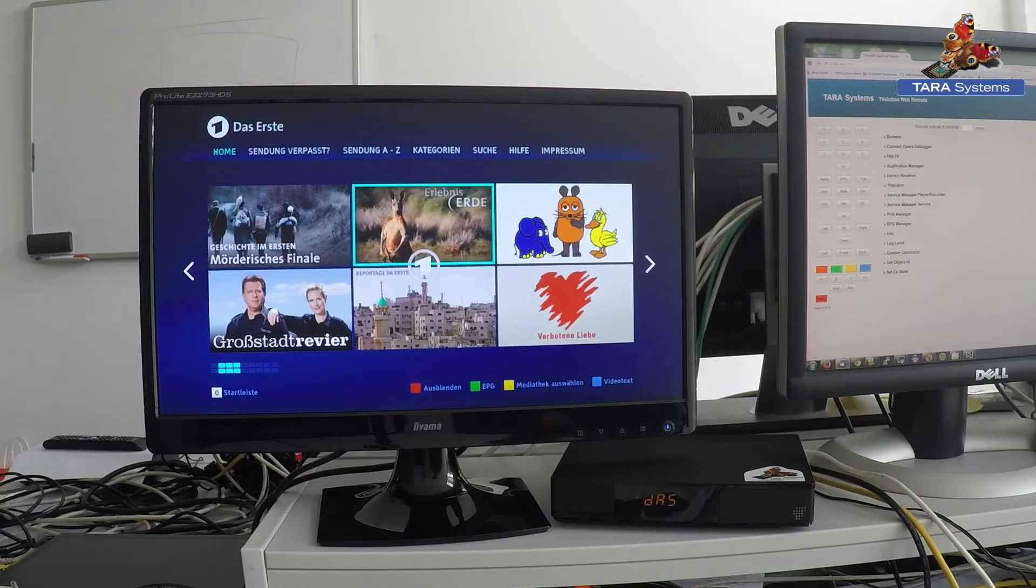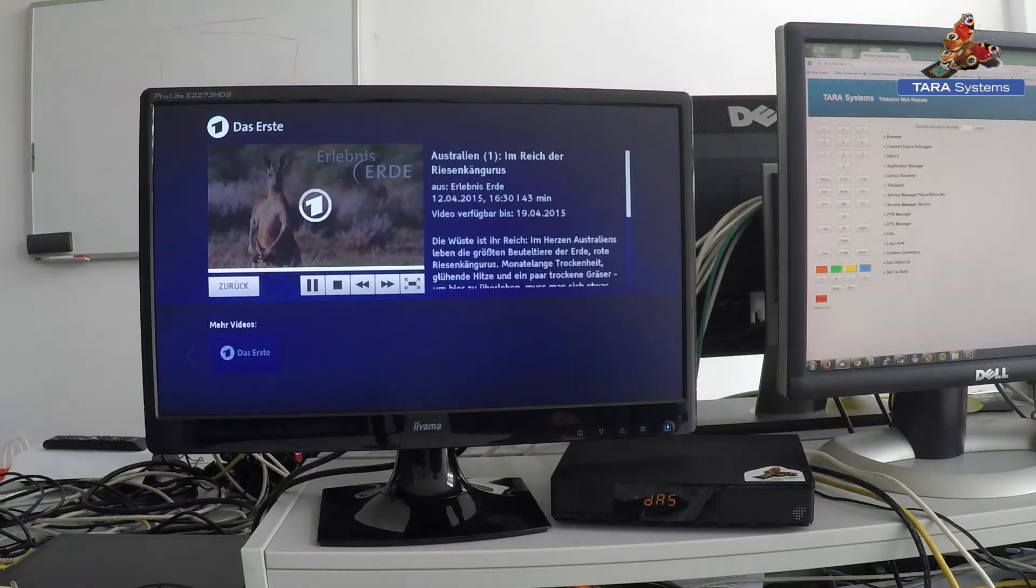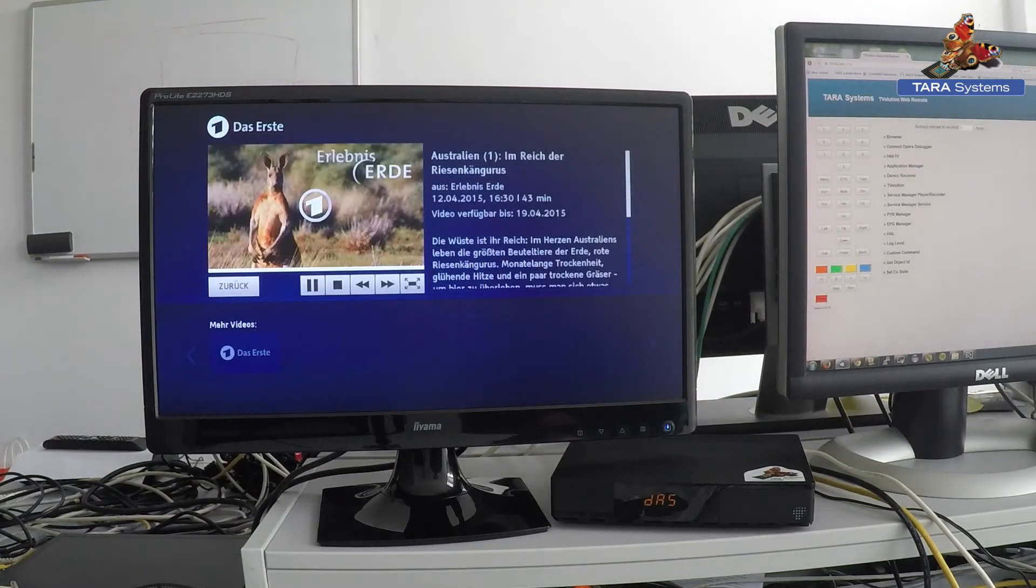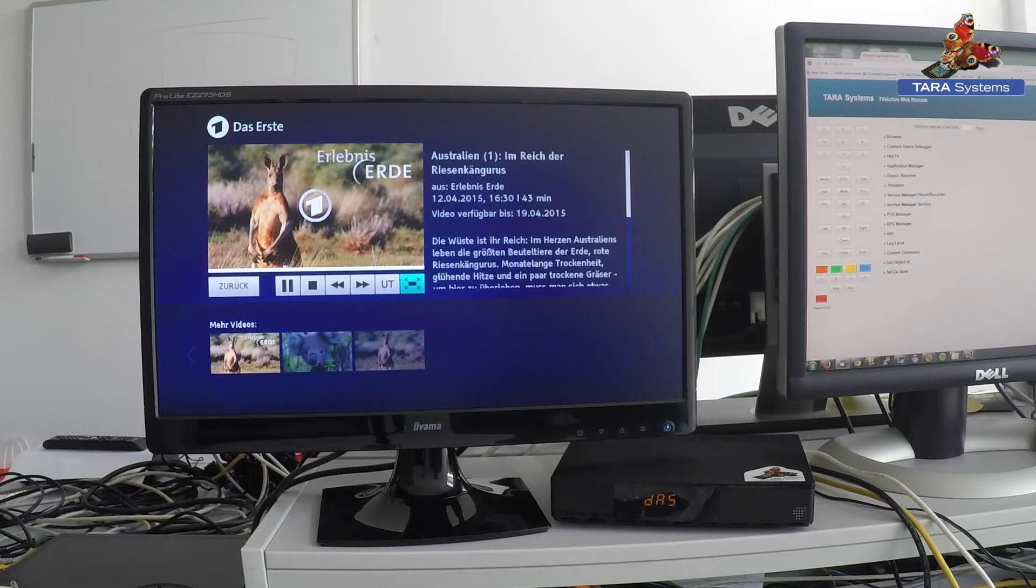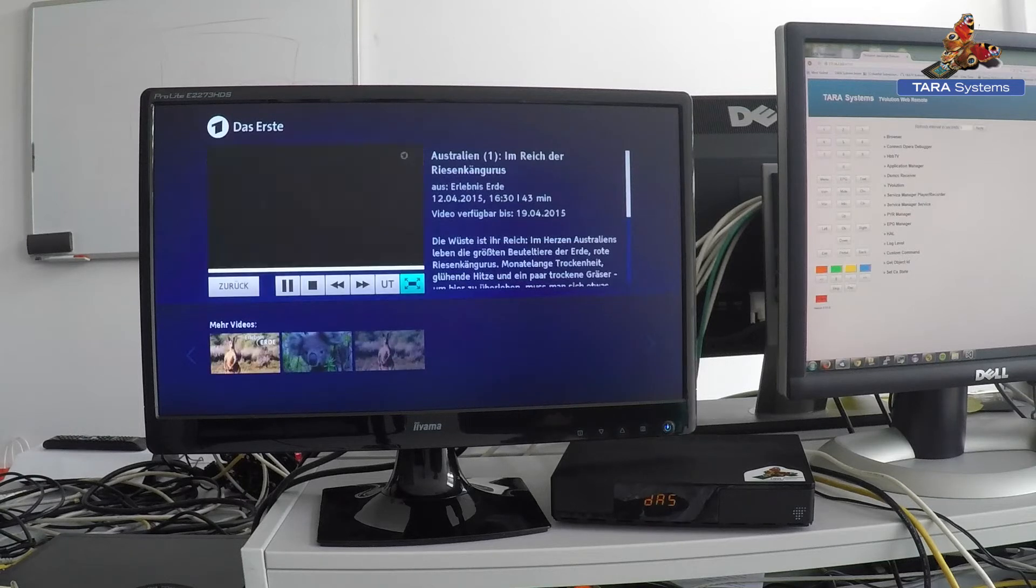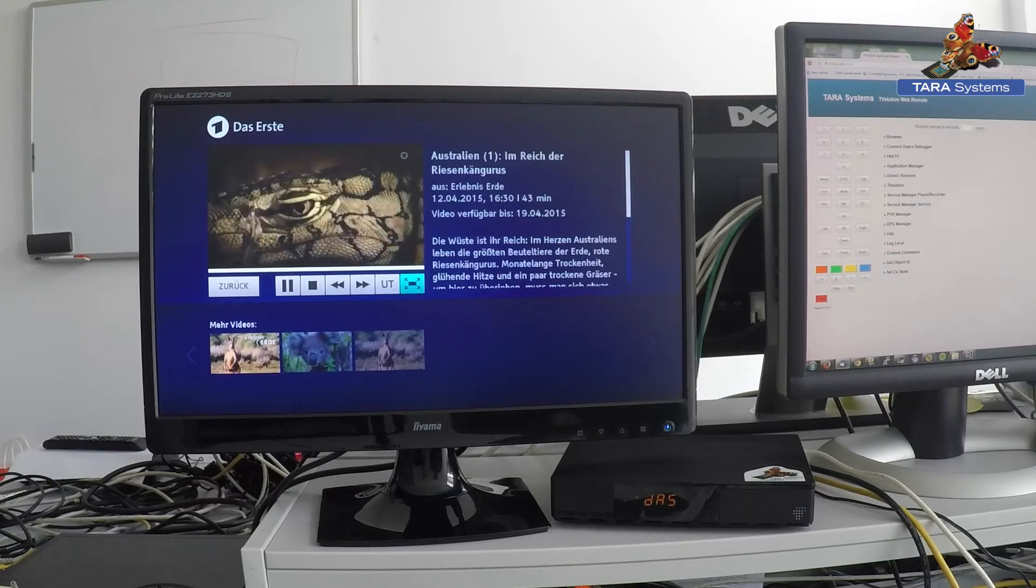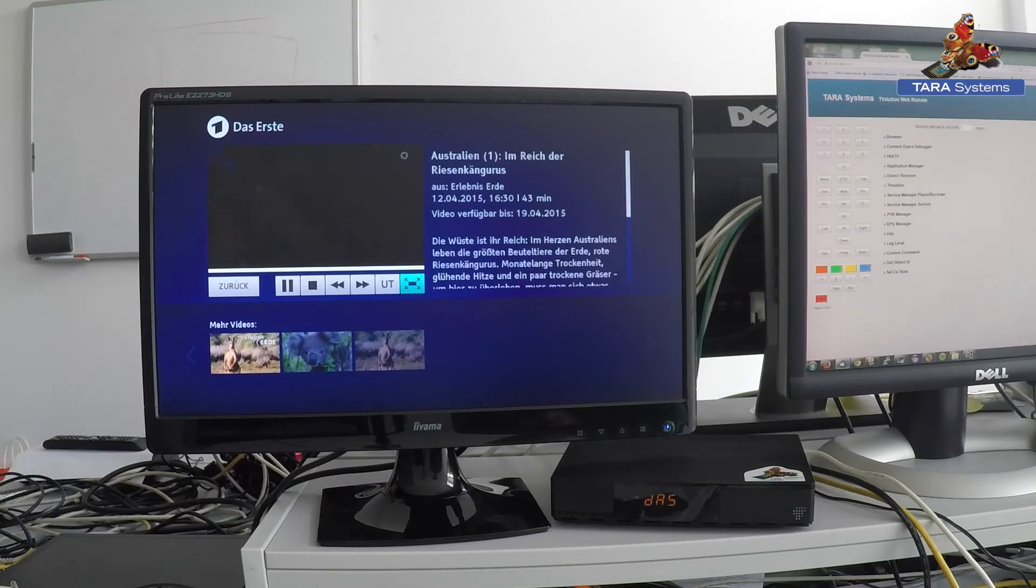A very common use case for HPV-TV are catch-up TV services as you can see now.